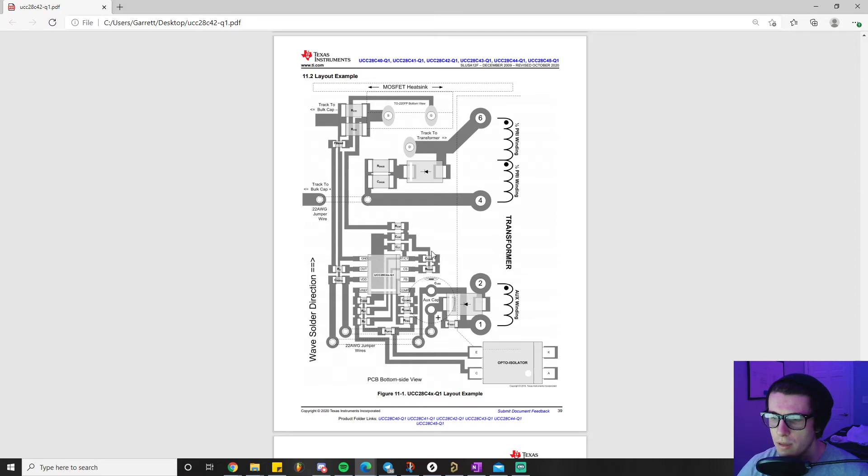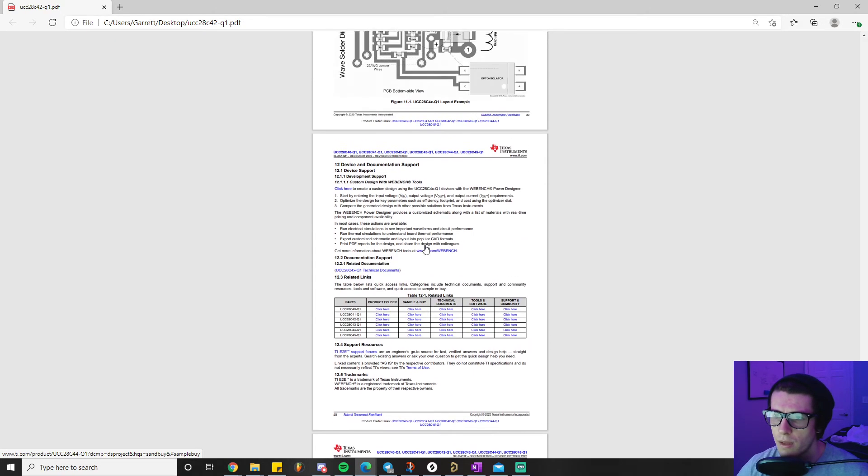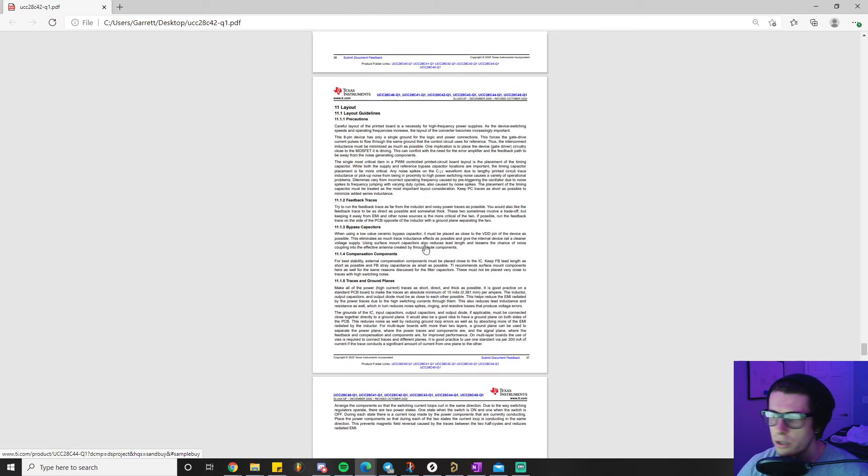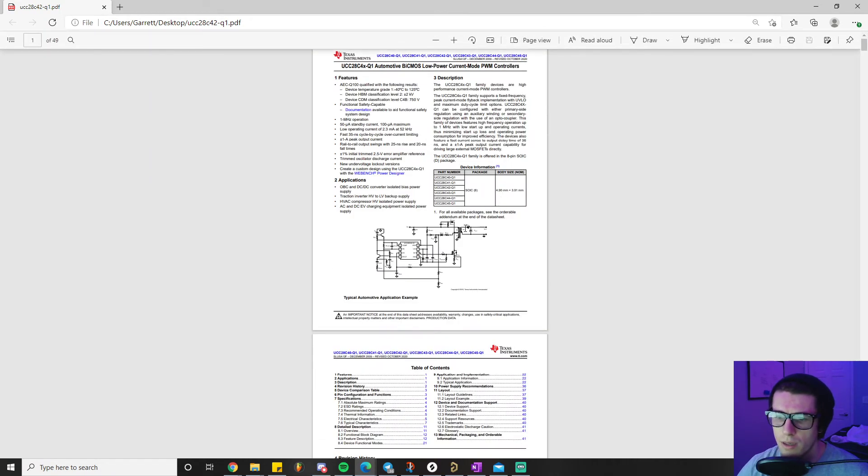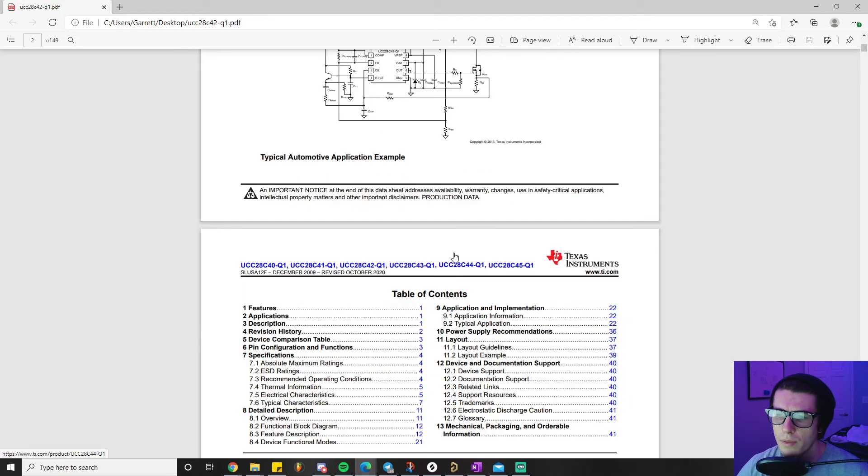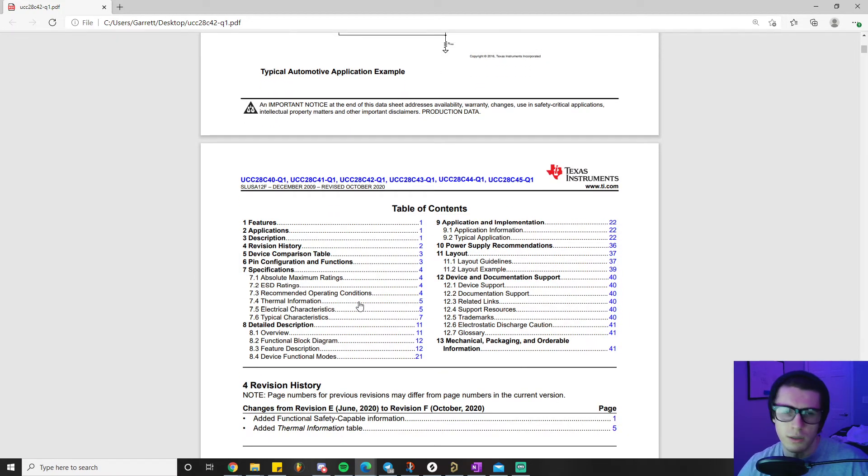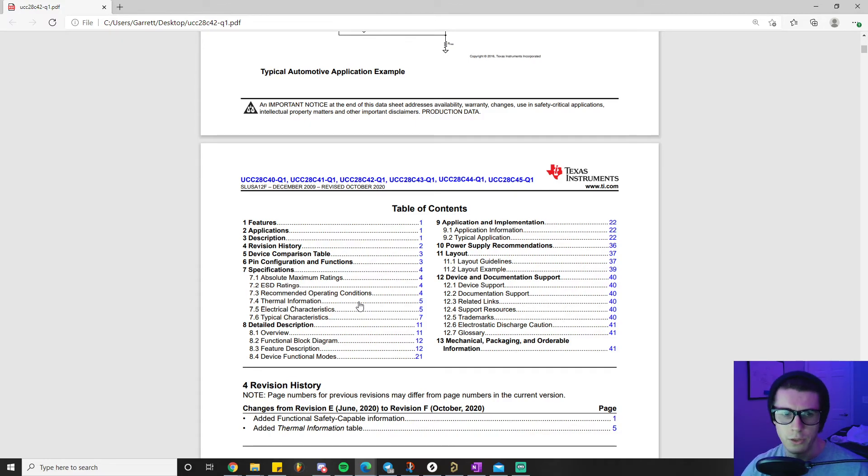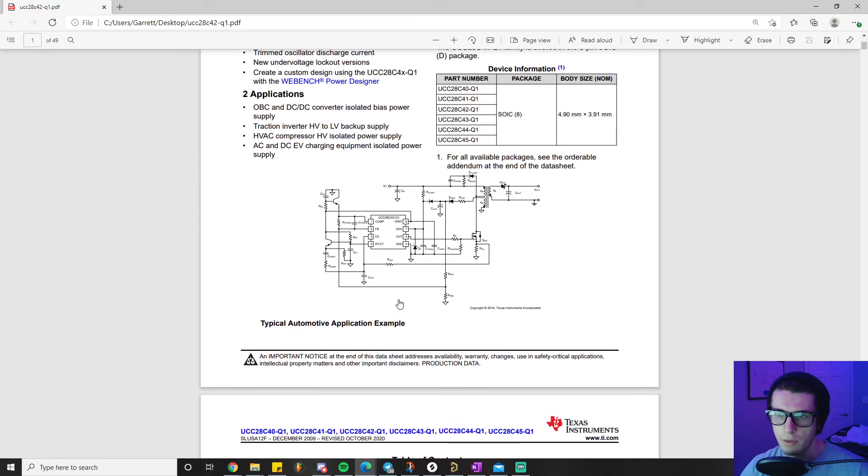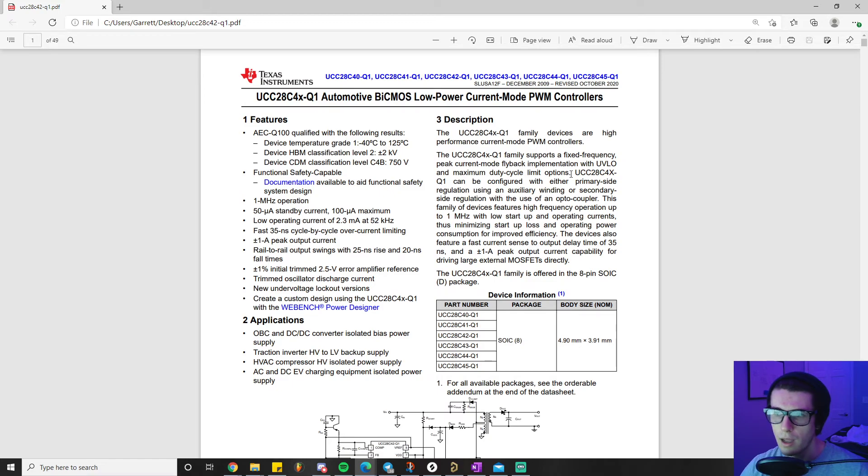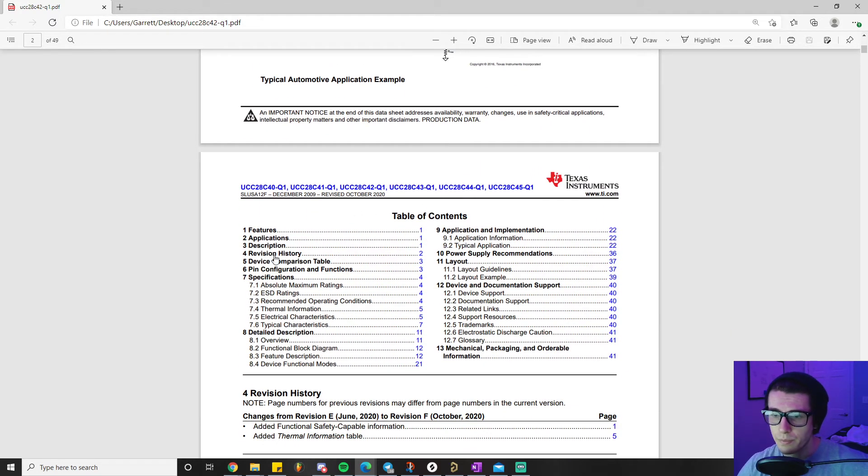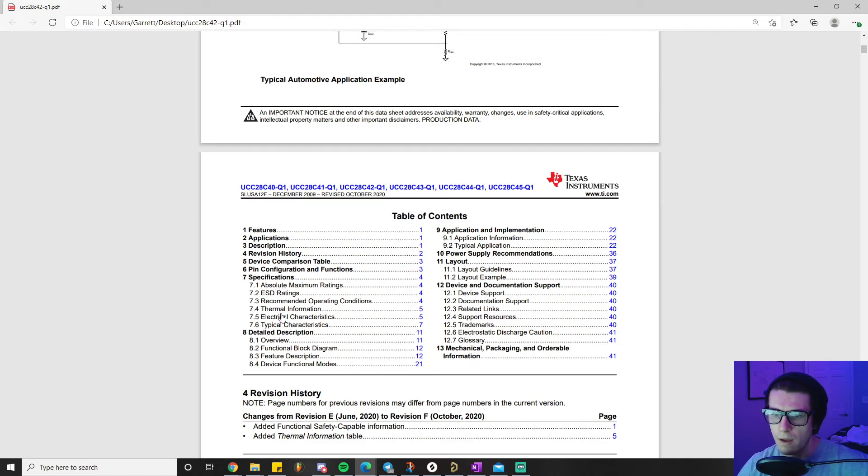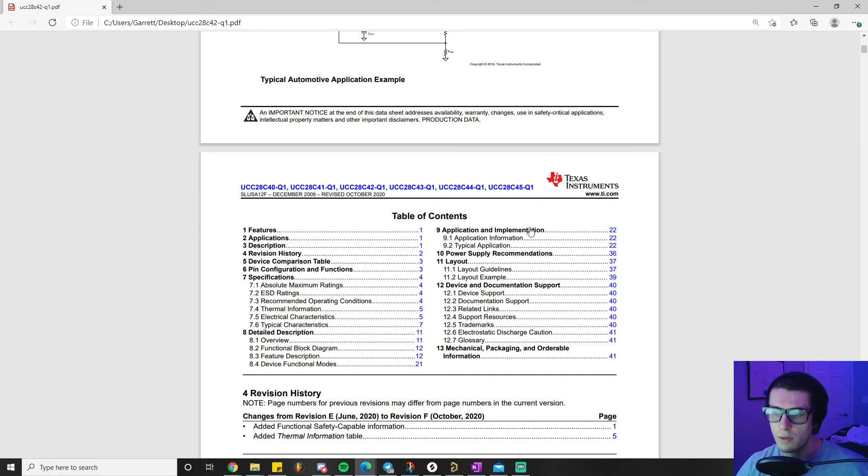That pretty much wraps up everything I want to cover on the datasheet section. The main takeaways are just be familiar with what sections you want to know, because when it comes to speccing a datasheet - we just picked this one because we had no real reason to - but say your project requires certain characteristics or certain traits for a controller, you need to know how to quickly find those things. Understanding where to get quick features and description information, and if you can't find it there, know where in the table of contents that information is going to be - is it in our electrical characteristics, typical characteristics section, or is it in the typical application section.